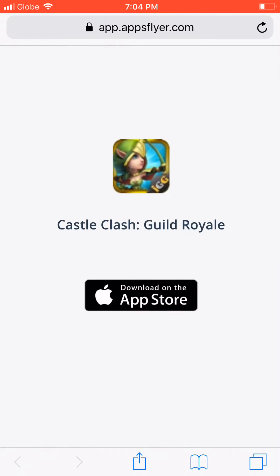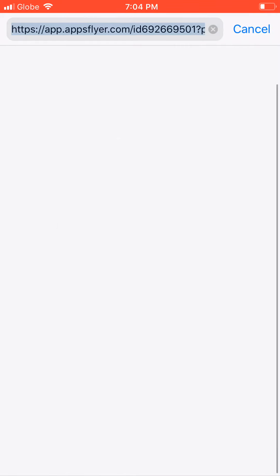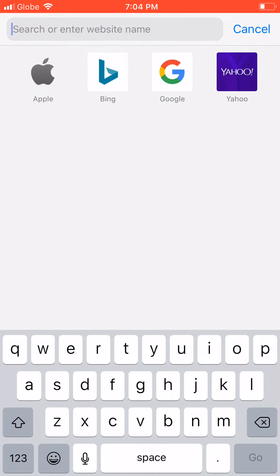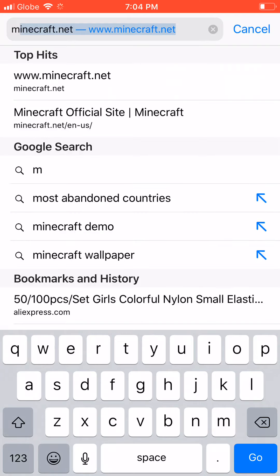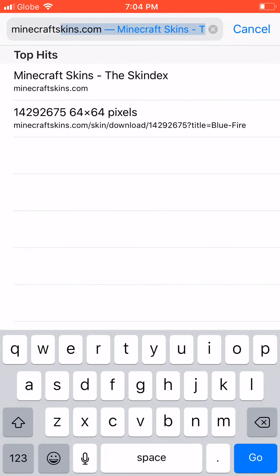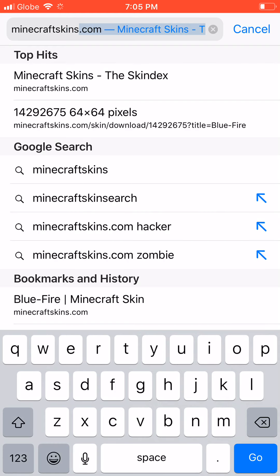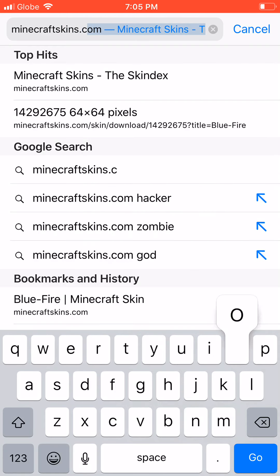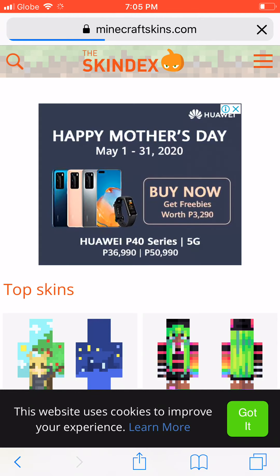So I'm going to do this. Let's go to Safari, and then type in MinecraftSkins.com — Skindex — or you can just type in Skindex if you guys want.